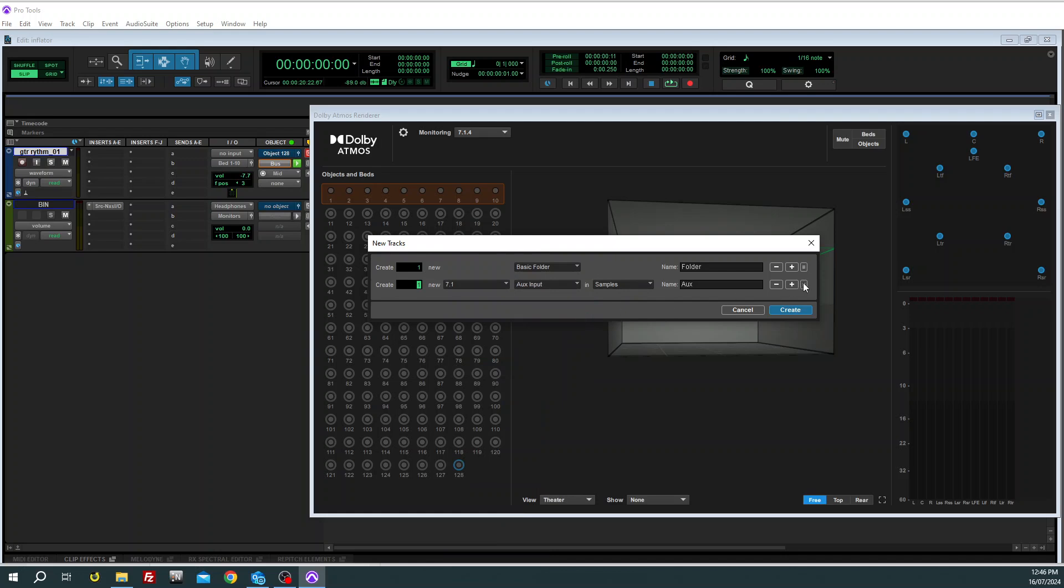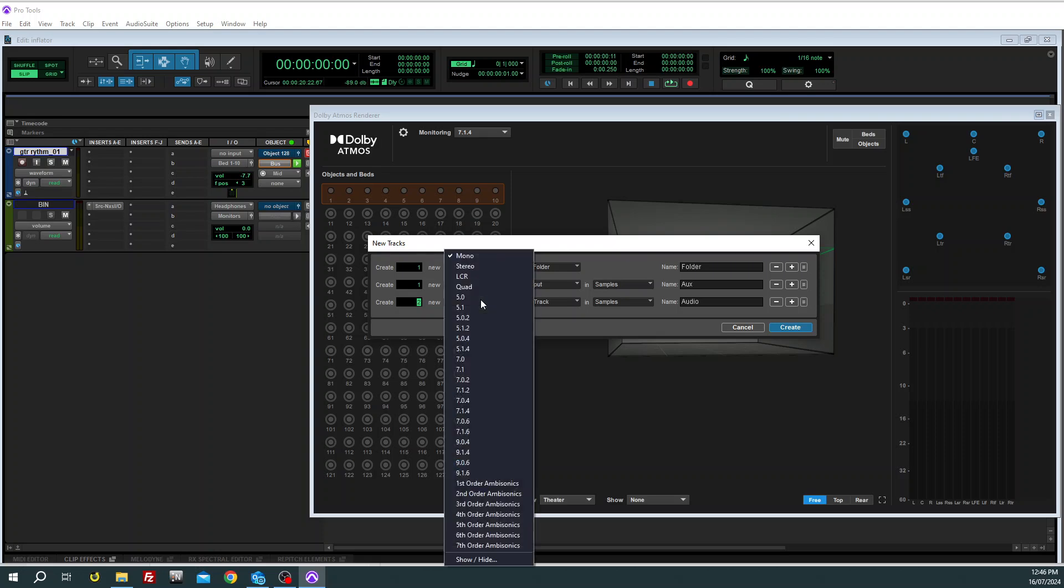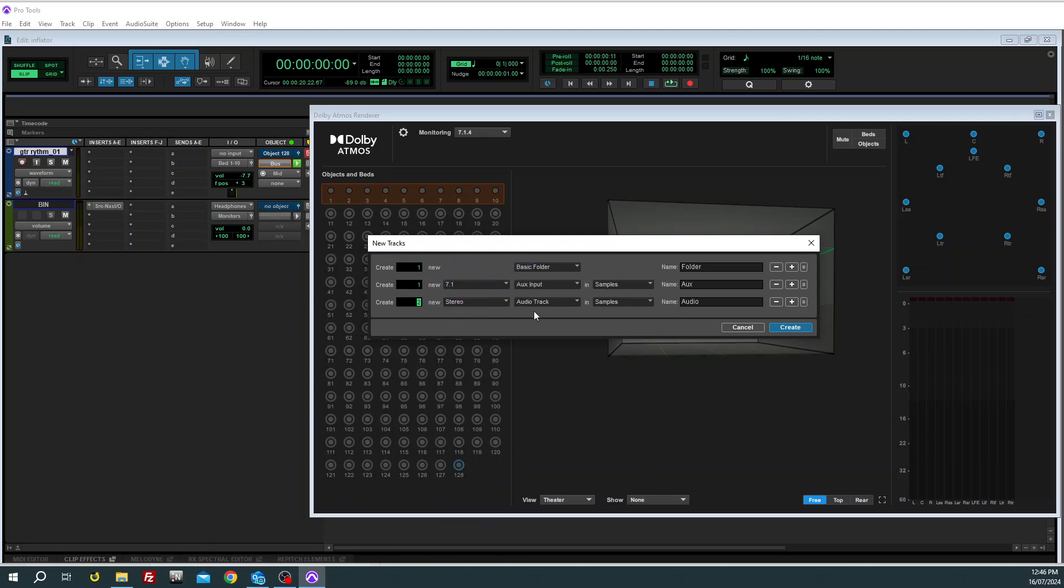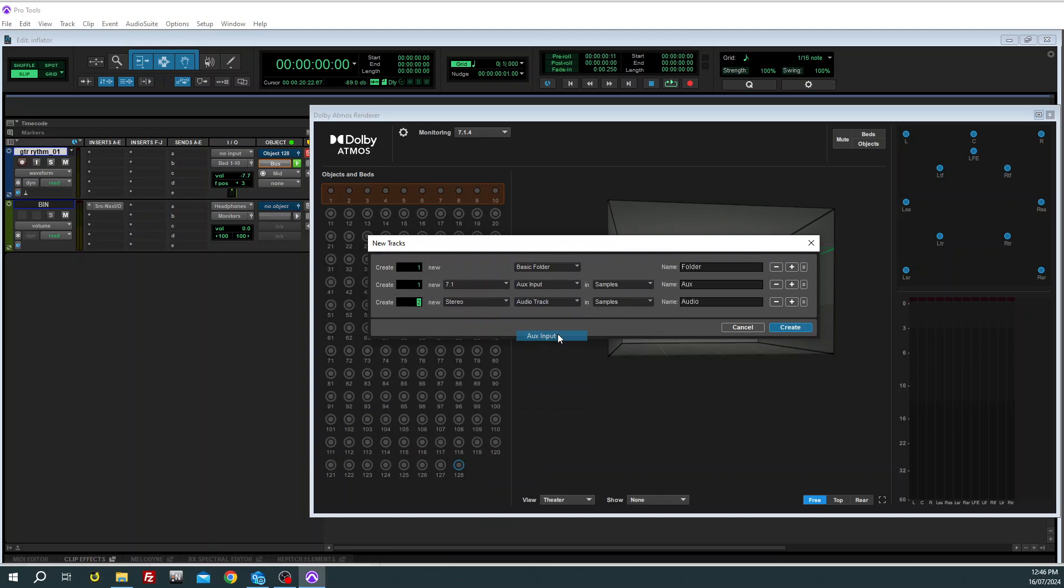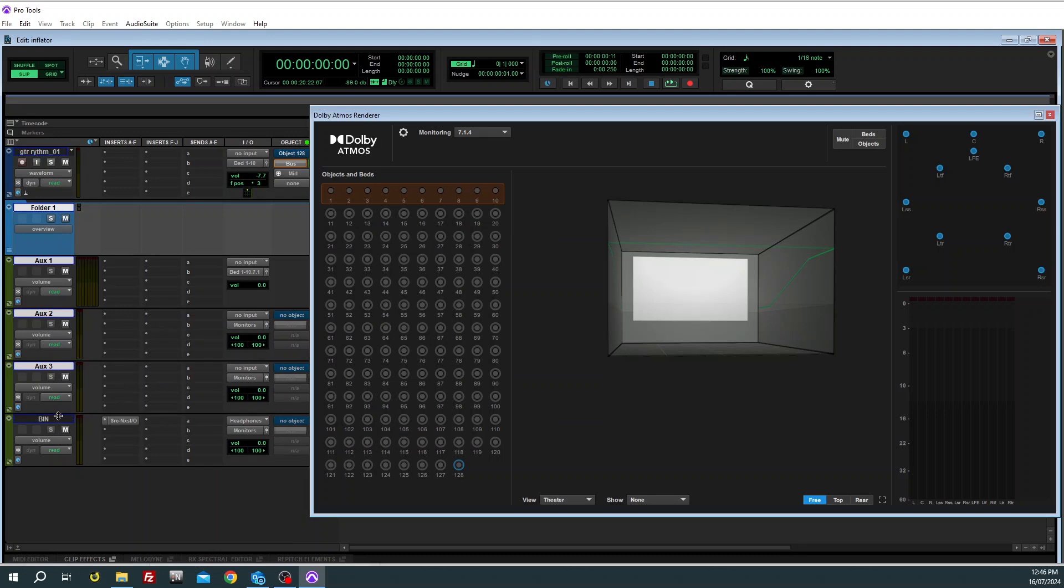Yep, and two more auxiliary inputs which are stereo. Create, and there they are.